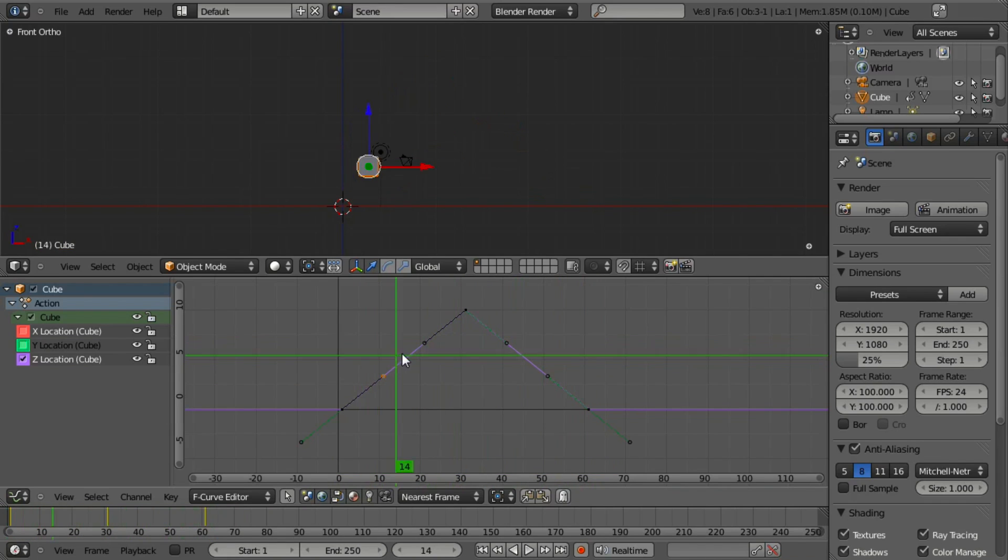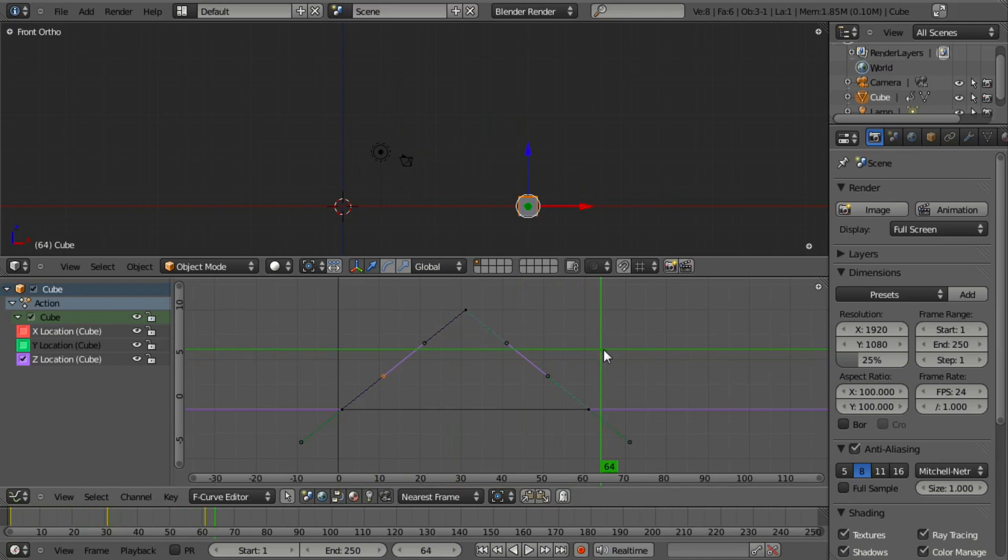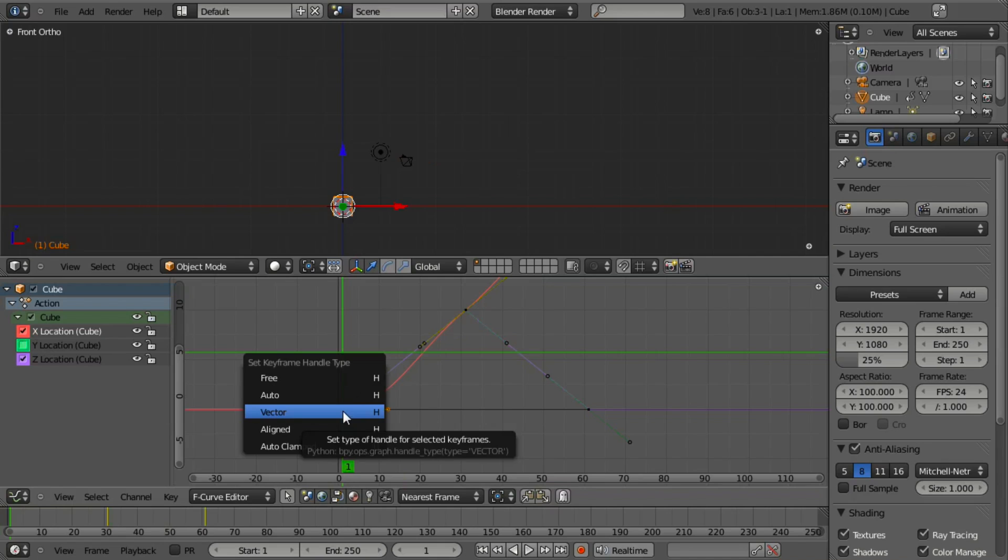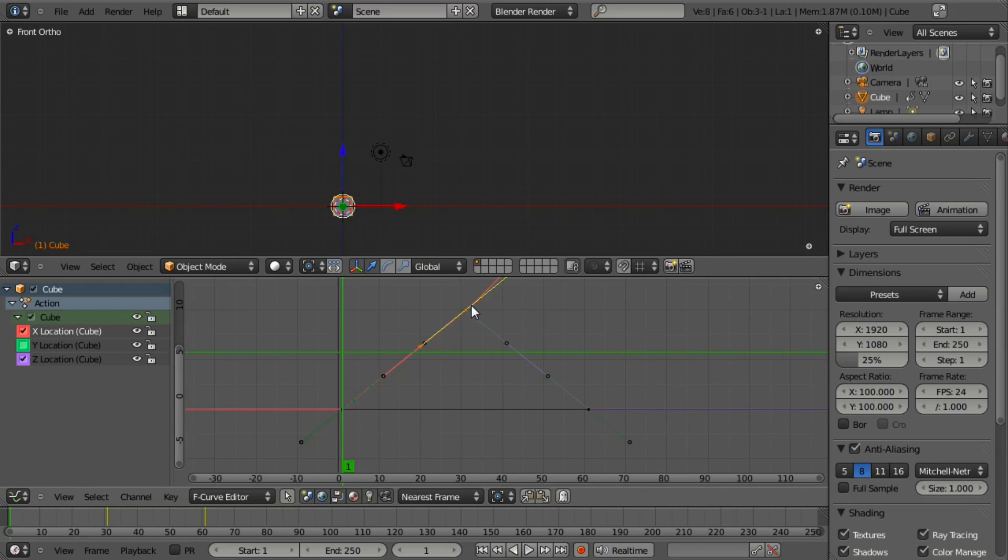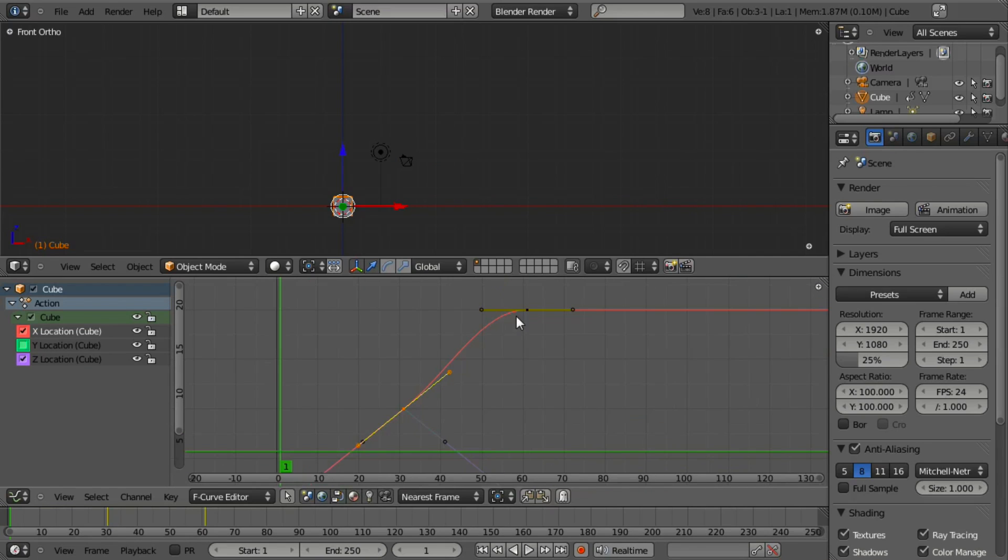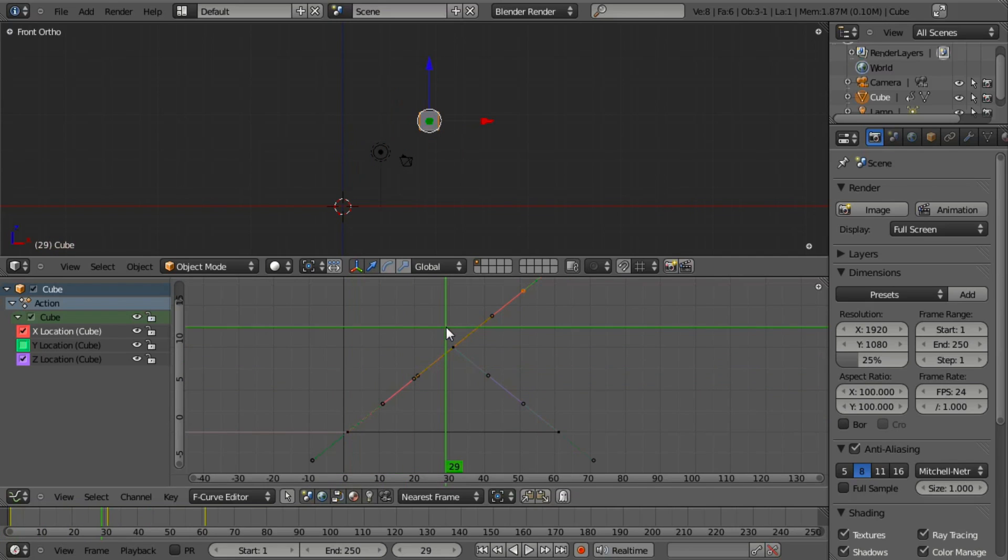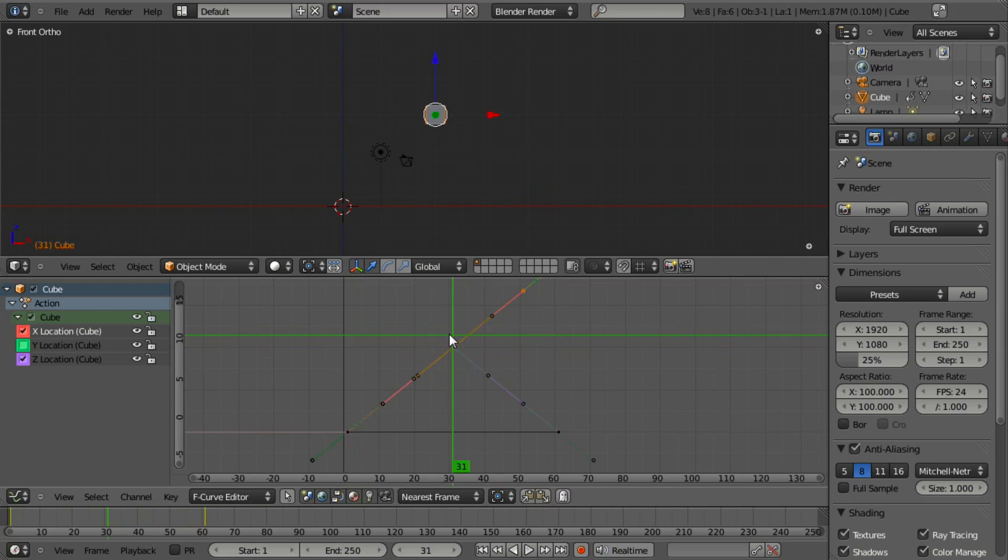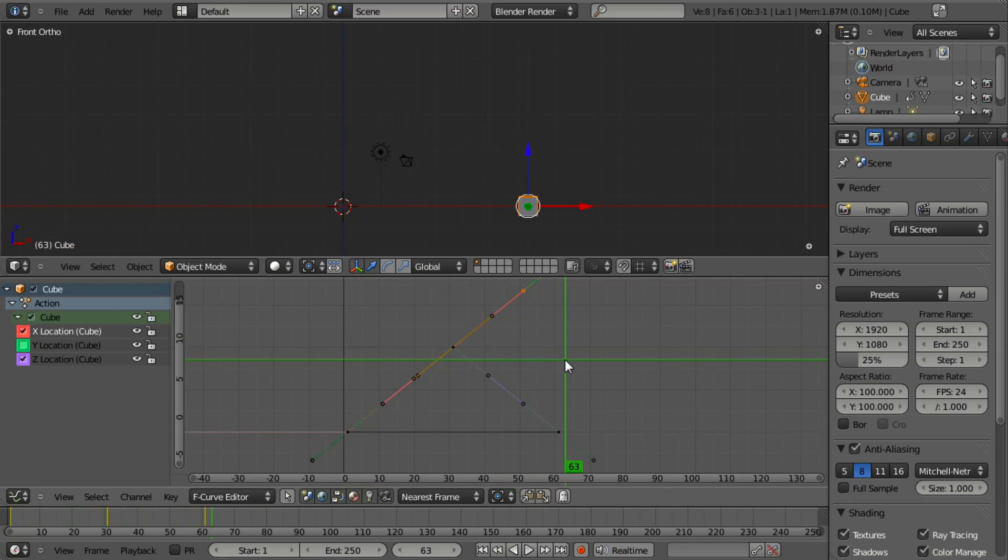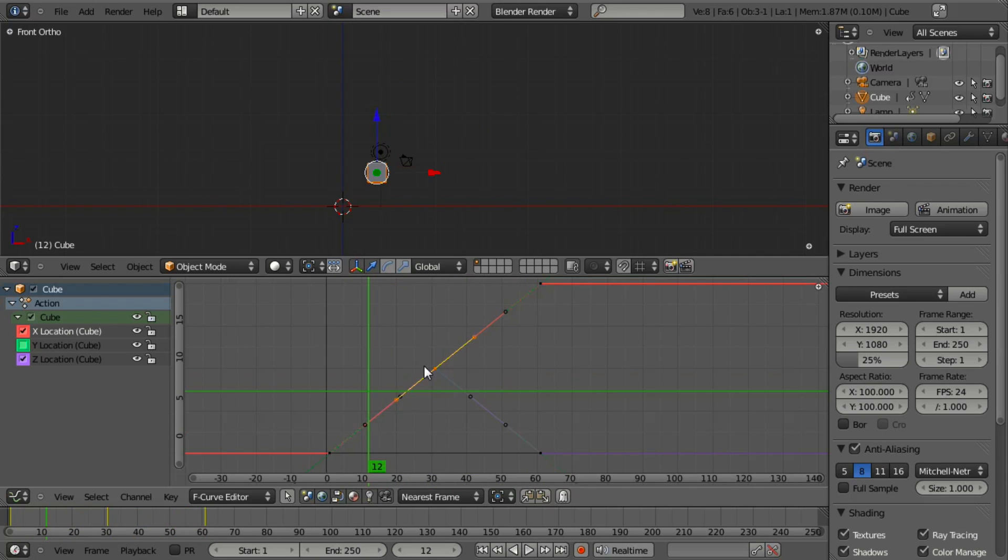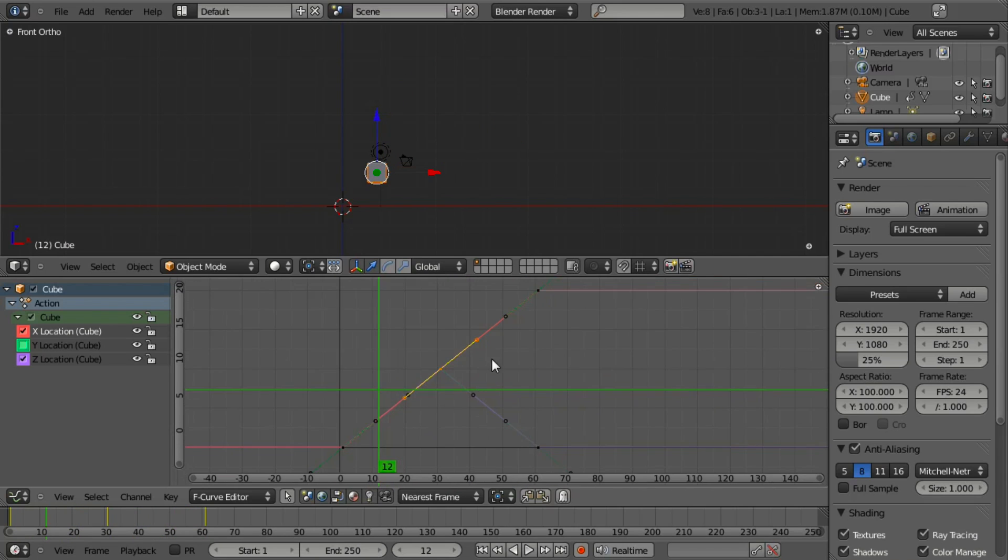In this case, you can see we're getting a nice straight one-to-one action, although we need to adjust the X as well. We can do this by hitting H and vector, and H and vector. Now it just goes straight from point A to point B to point C without any averaging, and this can be very powerful to fine-tune your animation.